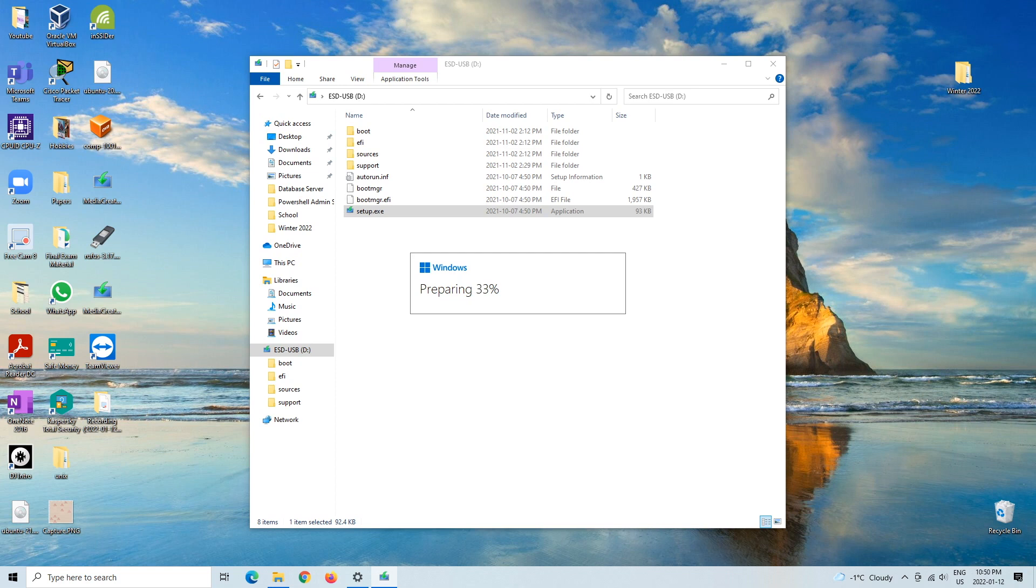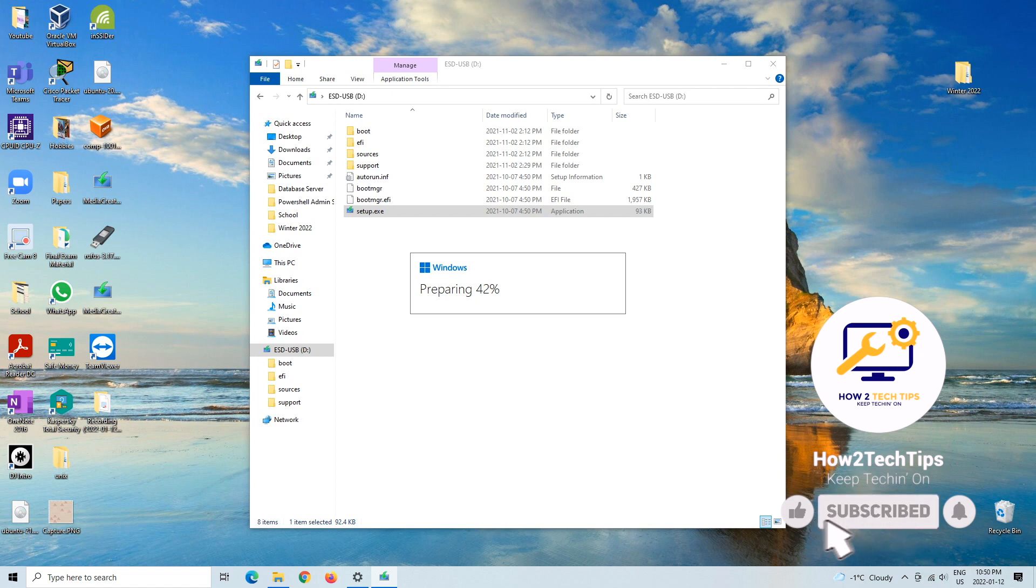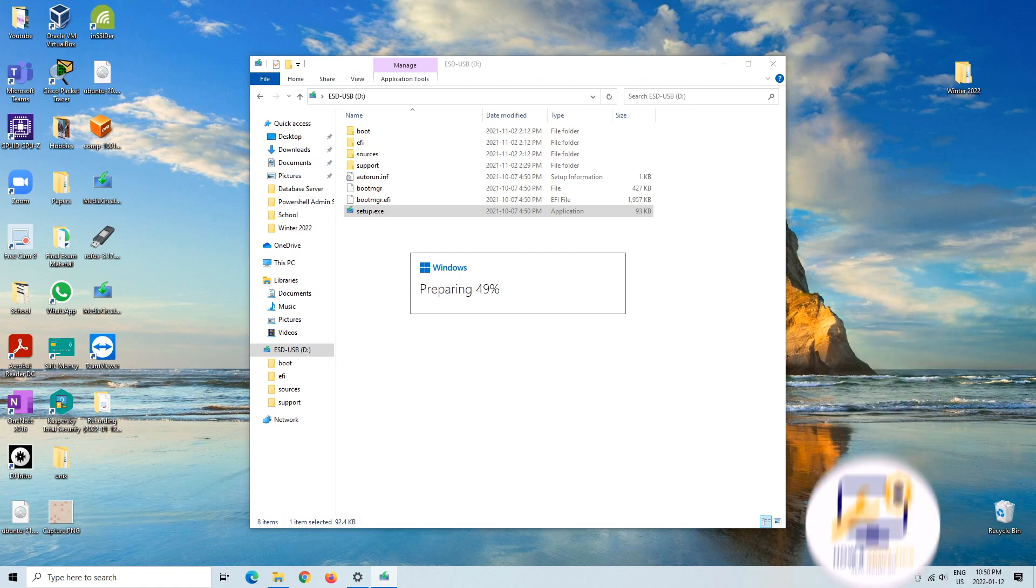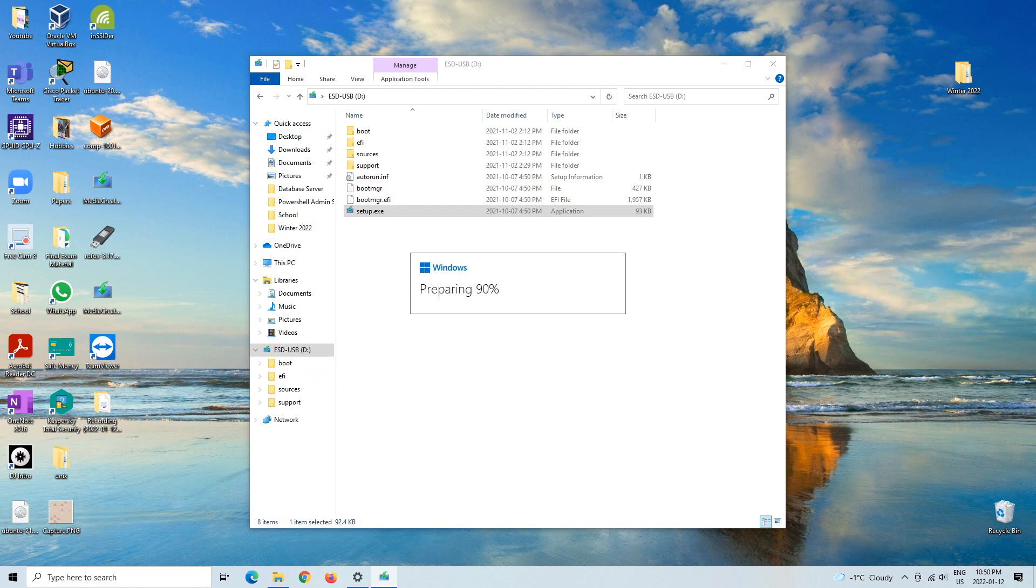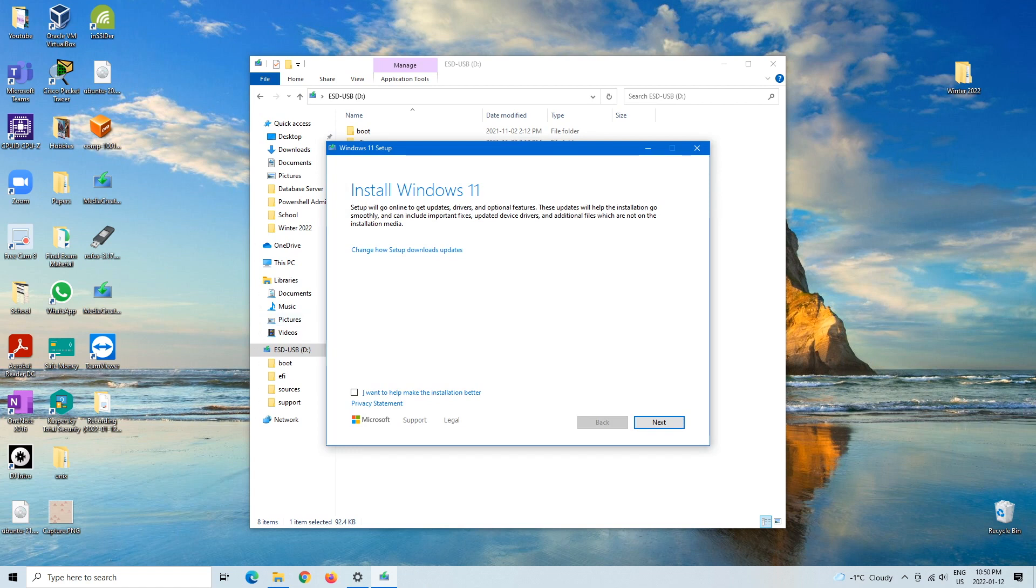That's basically it. So hopefully you don't have to perform a clean install if your kernel32.dll isn't working properly. But comment below, let me know how far you have to go until the issue was resolved. Thanks for watching. Like always, I'm How To Tech Tips. Keep teching on.